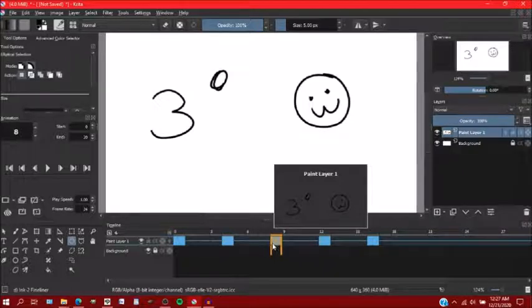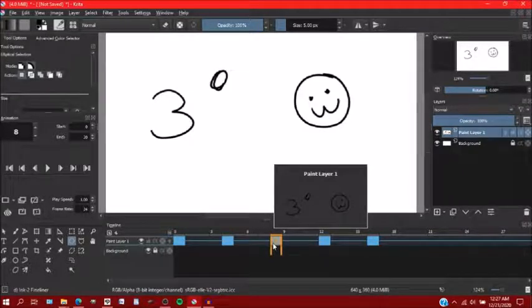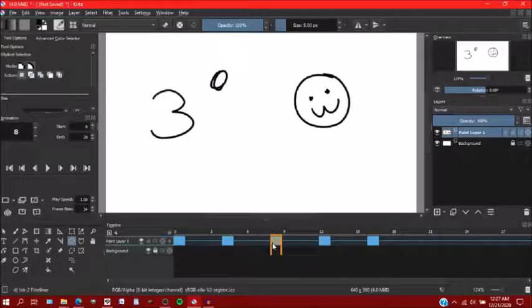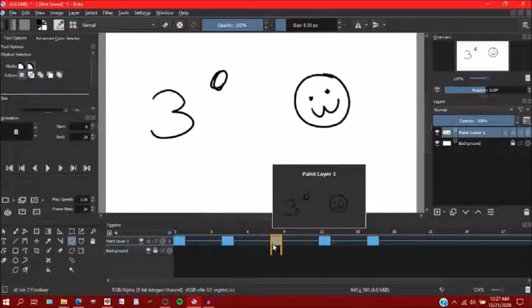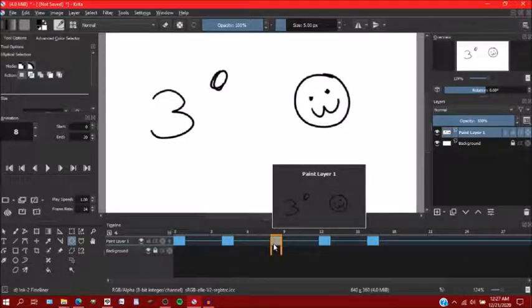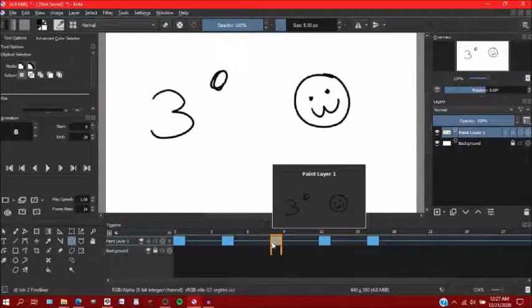And then once you've pasted that new layer there, you can merge it down onto the layer that you want it to be on. So that's how it will work.